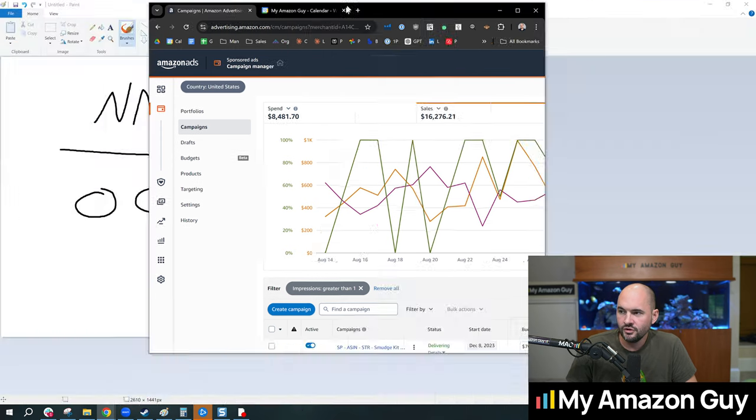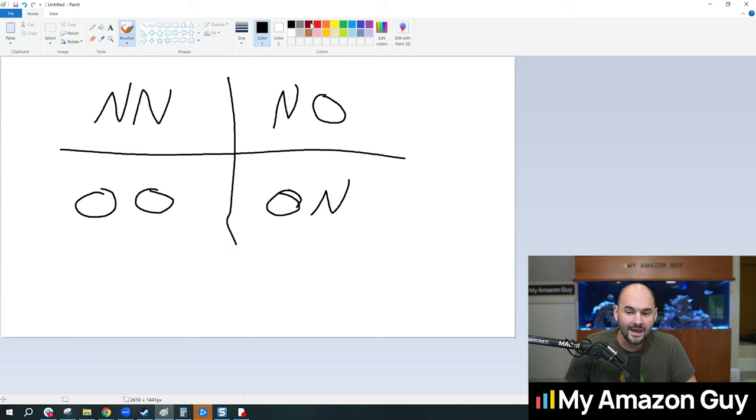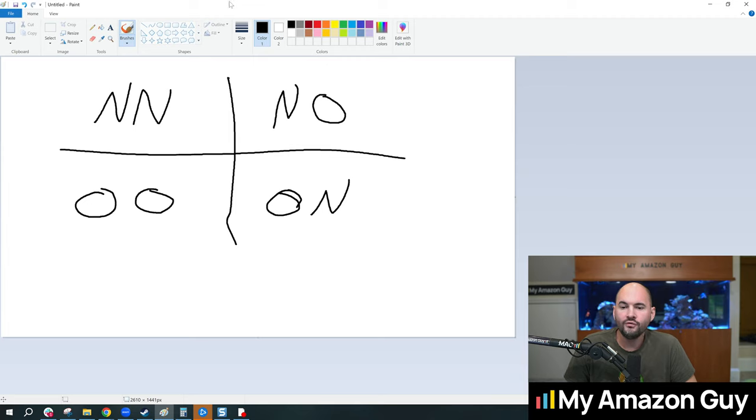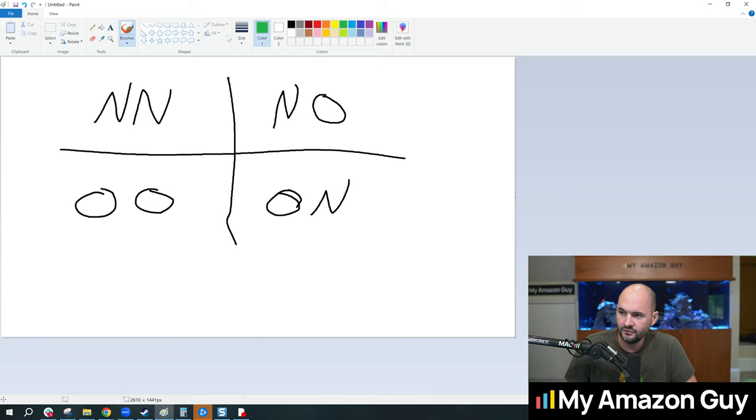So when we look at this chart here, I believe that Amazon sellers over-index on trying to do certain quads over others. So if we write—I'm going to switch my color over to green here—and I'm going to put three money symbols here.